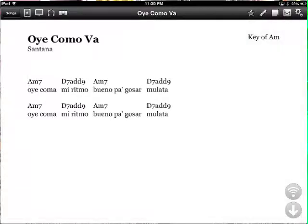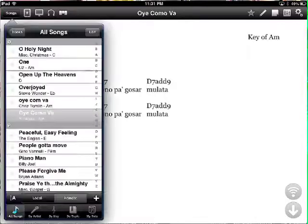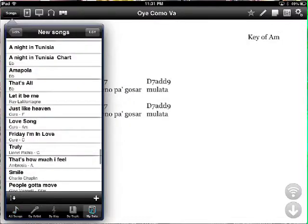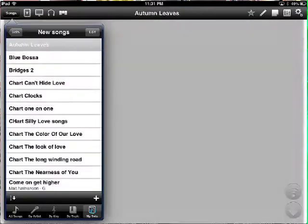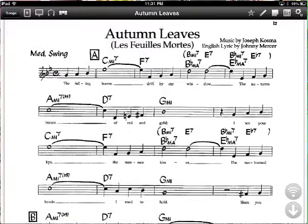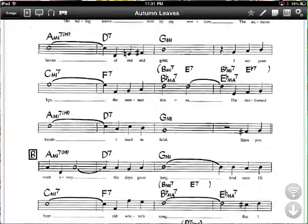A lot of times what I do is I'll just go and fetch the lyrics online and paste them right there, then add the chords. Another thing I like to do is import a PDF. If you import a PDF it'll look like a chart, but you can't change the key of PDFs — but that's pretty decent.